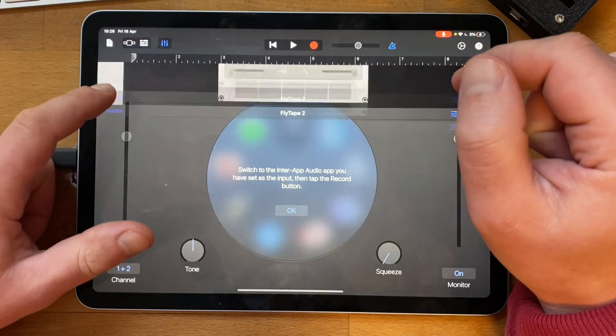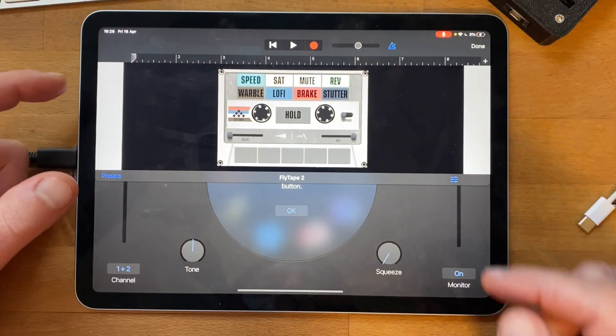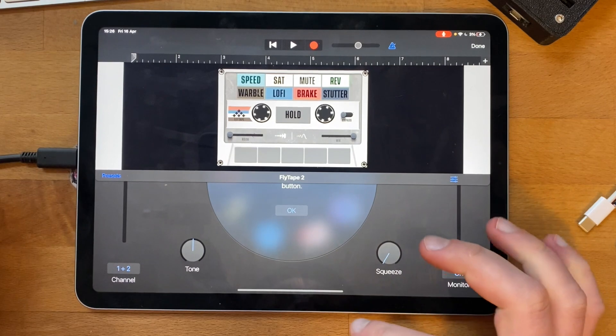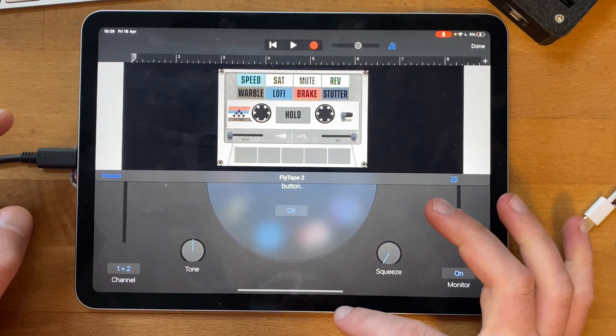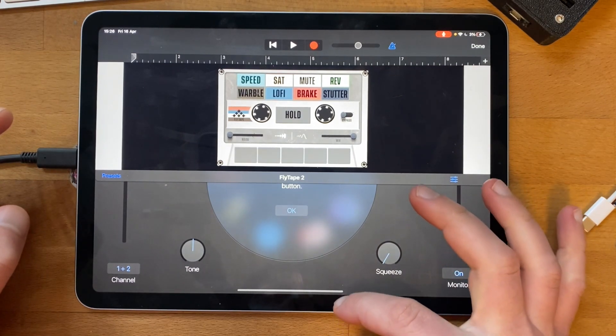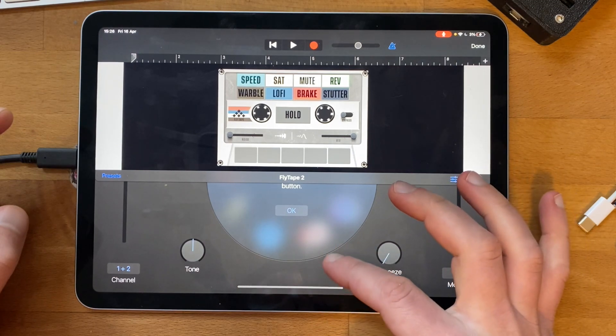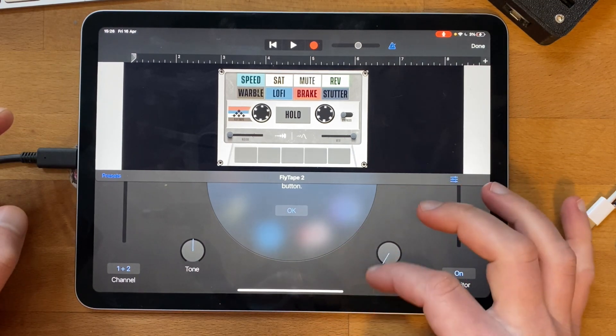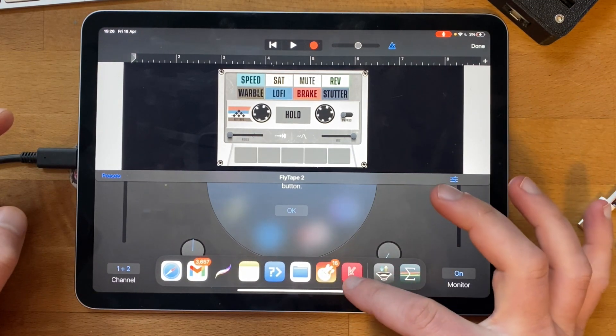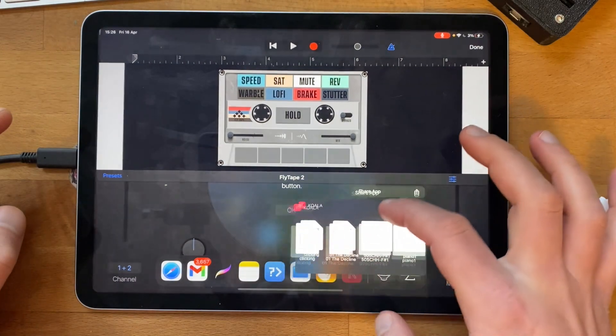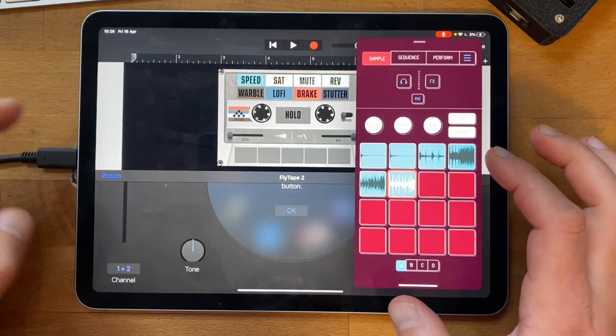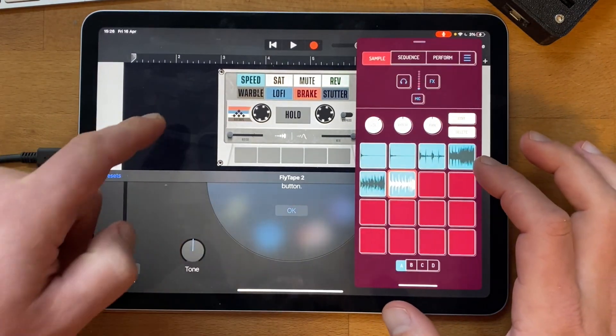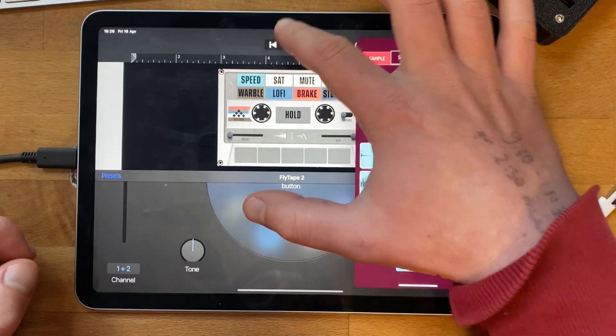A little bonus tip: if you're on an iPad, you can swipe up from the bottom and reveal the dock, then hold your finger down on Koala and drag it off to the side. You've got Koala and FlytTape on the same page.